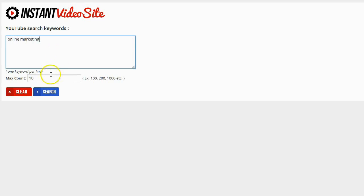It's going to ask me for the max count that I want to search for. Now it defaults at 10 but I can enter in any number I want. The more that I find the more posts that I can automatically create on my website.